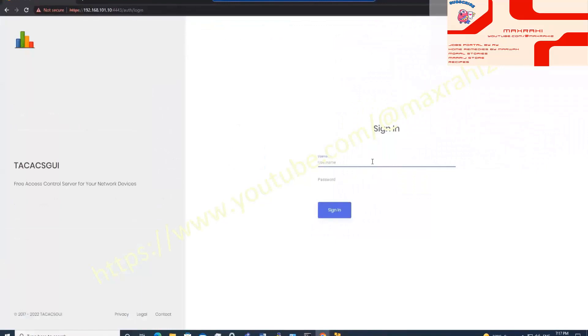Default ID is tacgui. Default password is tacgui.